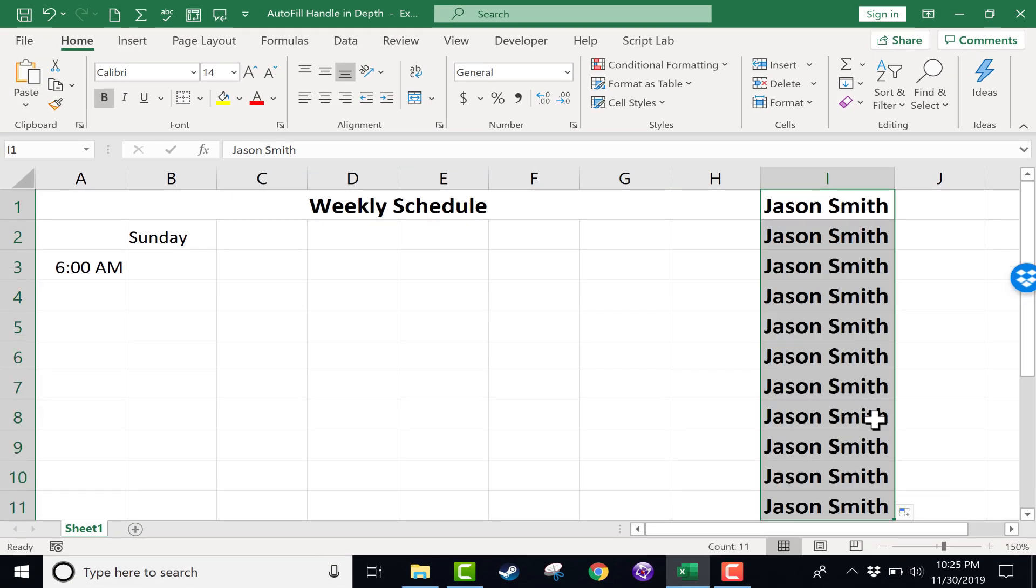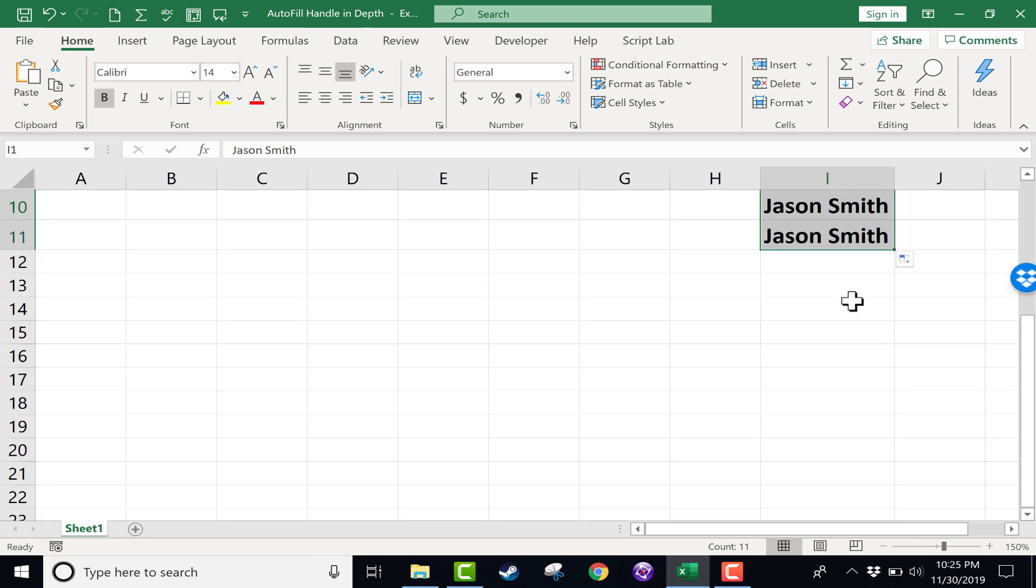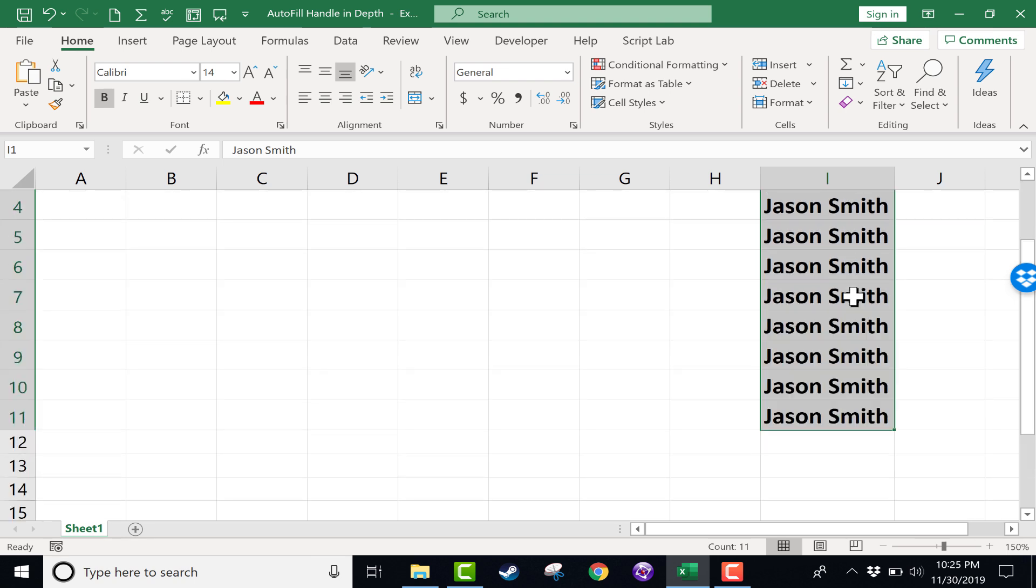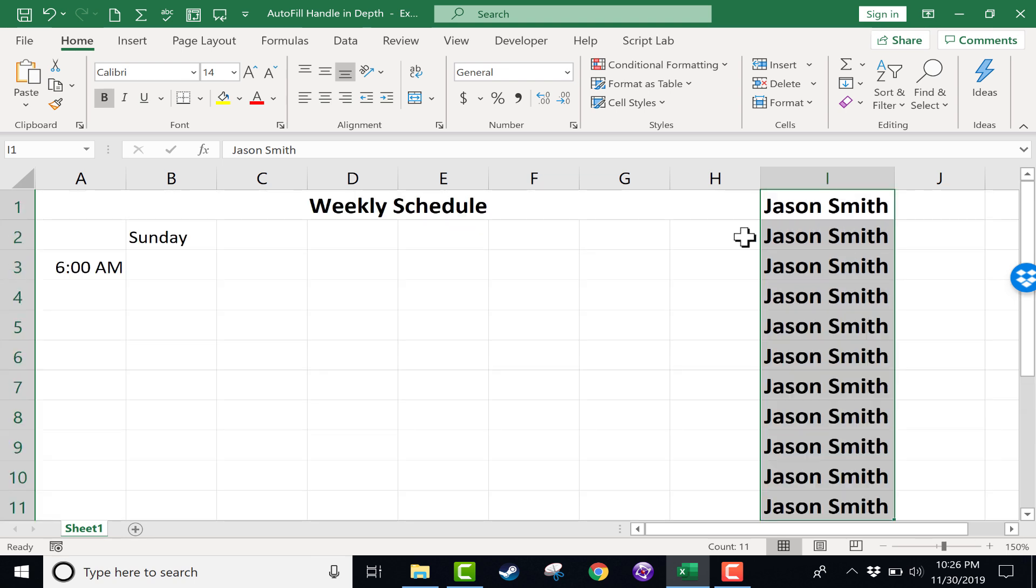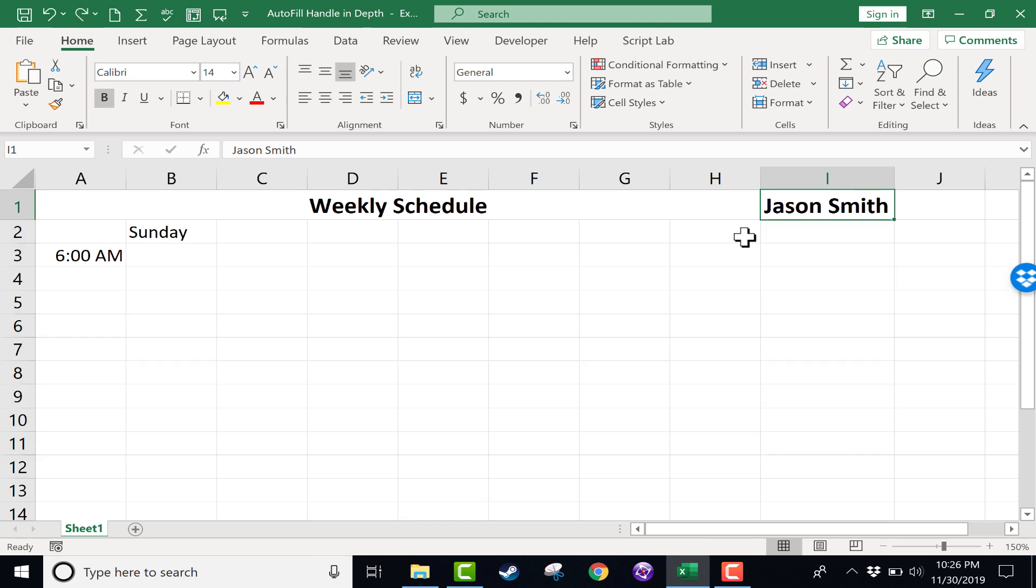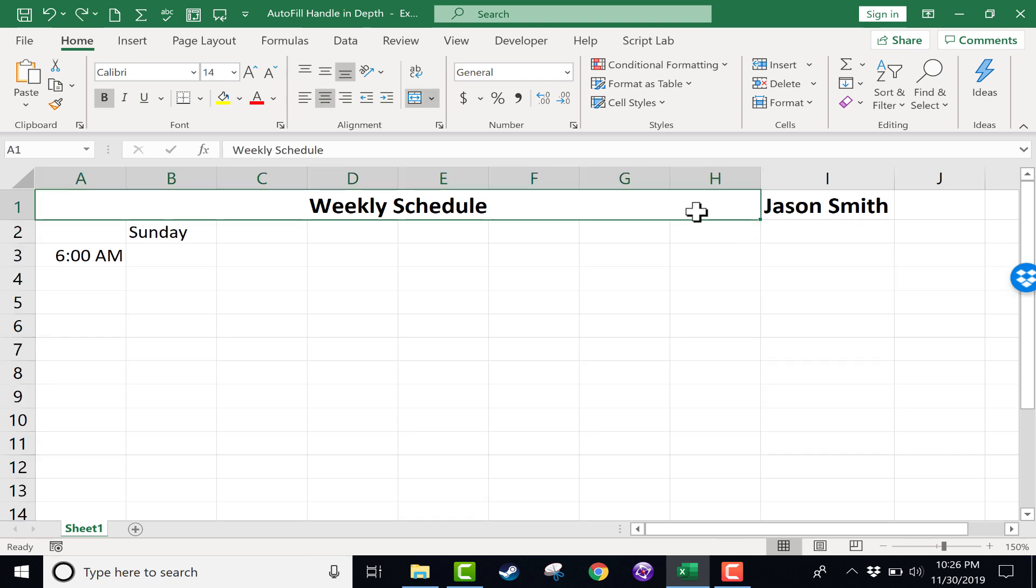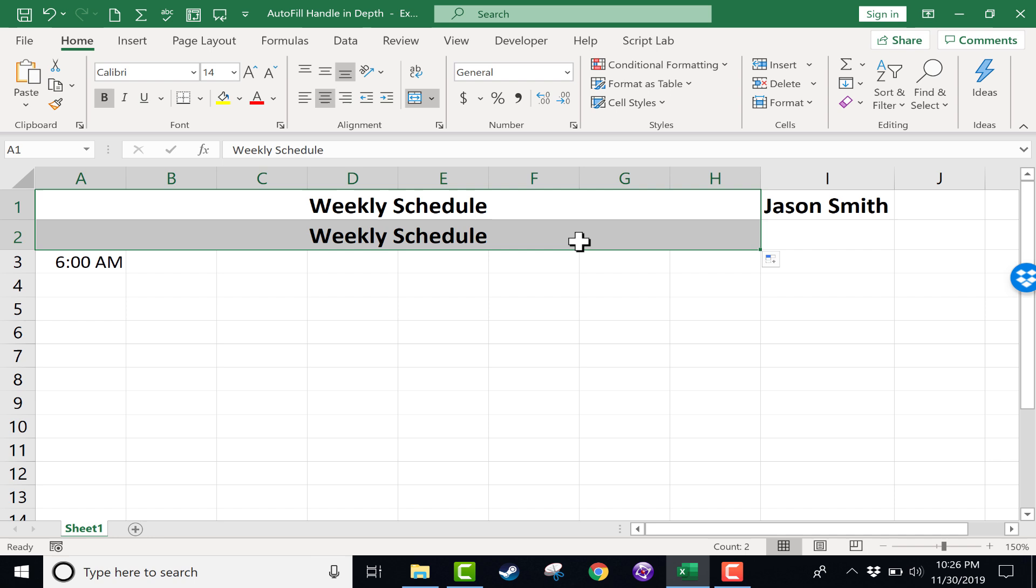And what does it do? It copies the contents of I1, copies it down as far as I clicked and dragged. Now it works that way, particularly with text. There are some exceptions, but if you want text to be copied, click on the cell that has the text, go to the autofill handle, click and drag, and it copies it down.